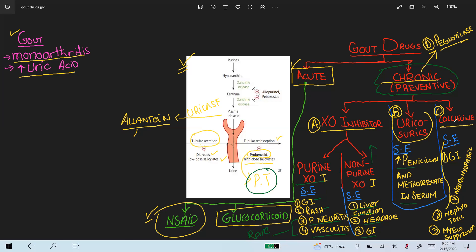Colchicine is the only drug that can be used in both acute attack and chronic gout conditions. The side effects of colchicine include GI upset, nephrotoxicity, myelosuppression, and neuromyopathy. These are the side effects of the anti-gout drugs. Thank you.